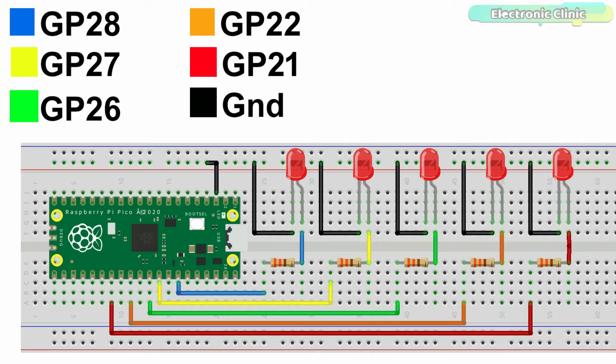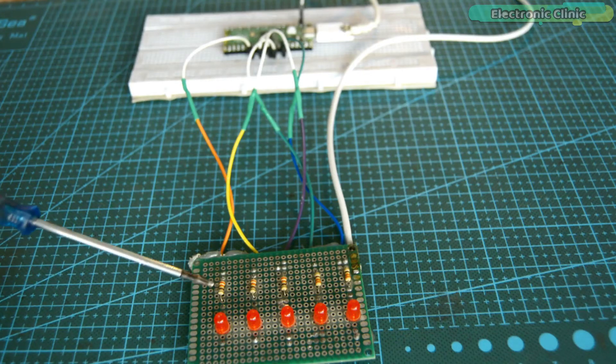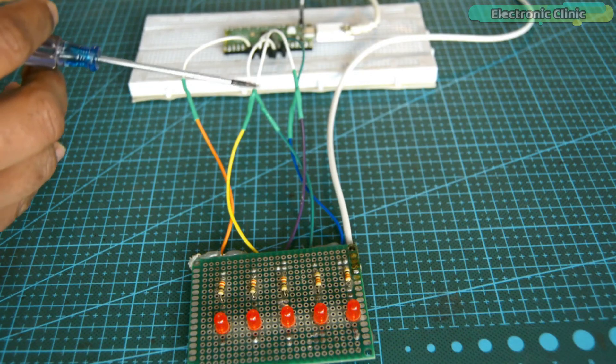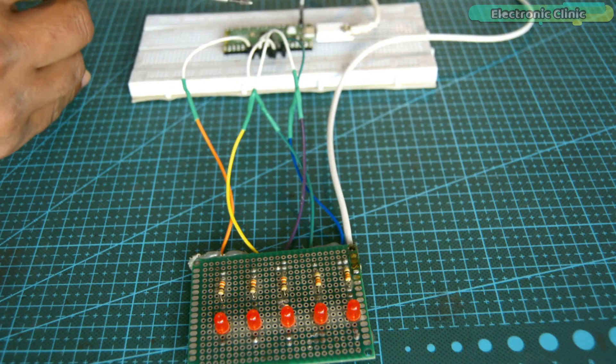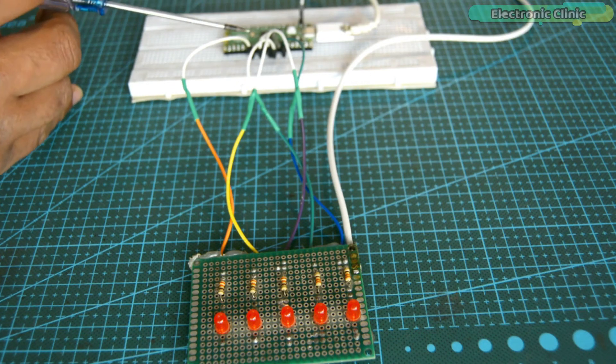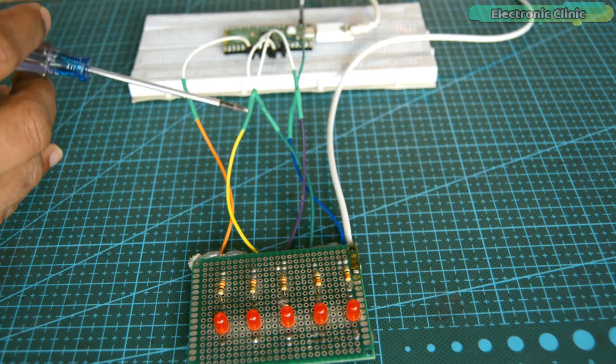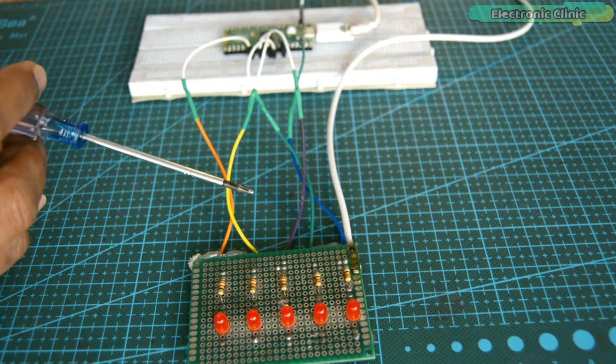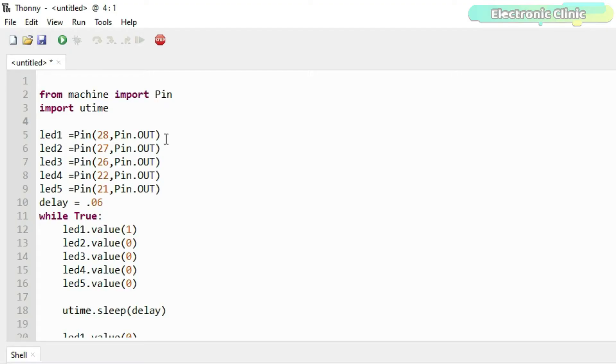If you need more current, then you can use an external power supply. I completed all the connections as per the circuit diagram, and now let's take a look at the programming.